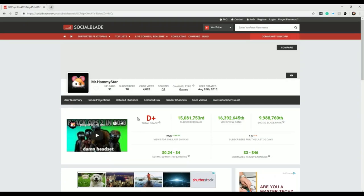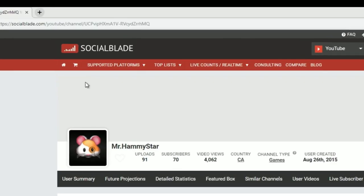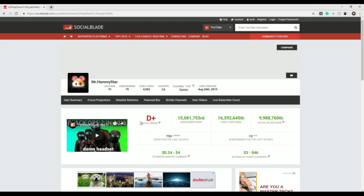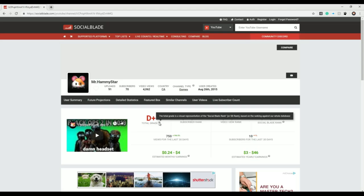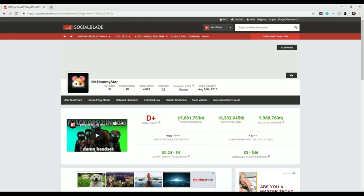Alright, we're here as you can see on Social Blade, Mr. Hamistar. Let's see, total grade D+, not so good. Subscribers, oh my god, 15 million 881,753rd in subscriber rank. That's pretty special. 16,392,654th in video views.